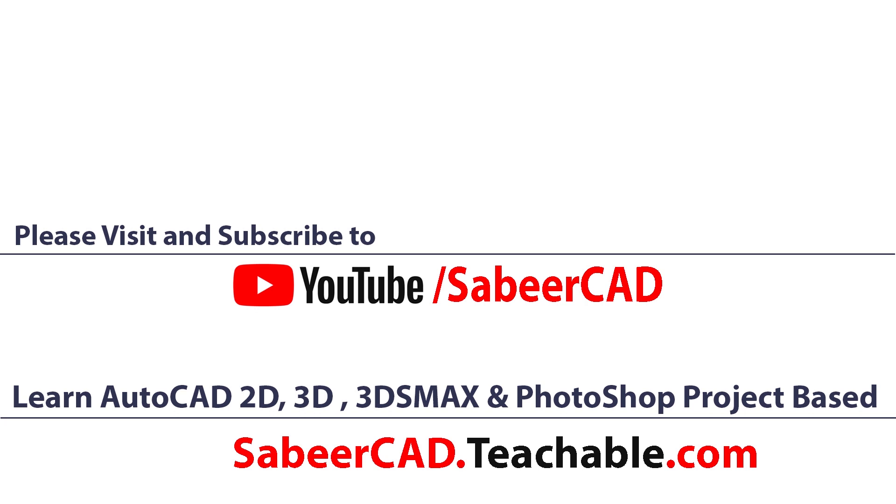You will also get all future updates of lessons for free. You can get all your queries answered through WhatsApp chat and mail.